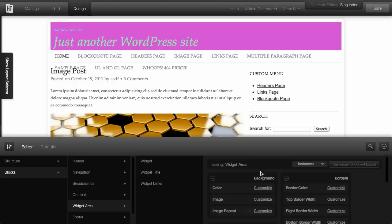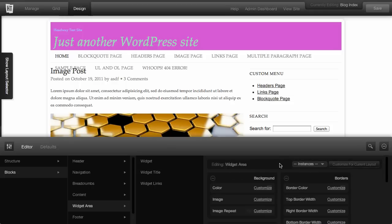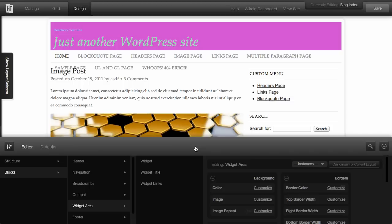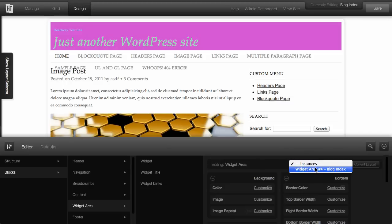You've also got something called instances. And what instances are is this allows you to set each individual block on your website. So say you've got a layout with multiple widget areas. You can actually change, make setting changes to all of your instances. Or from the instances dropdown, you can select a specific widget block or widget area, and change just the settings for that block.